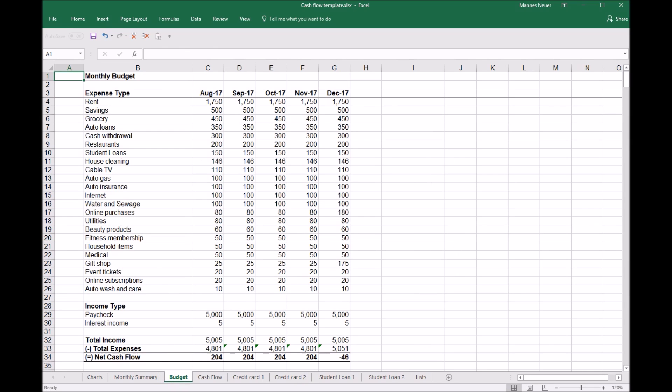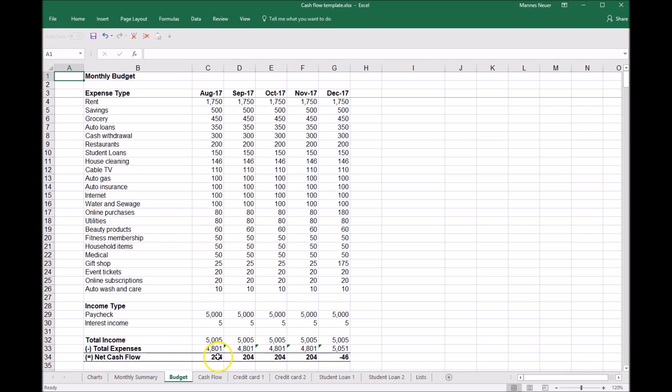So she has constructed a budget. She started from August where she has all of her expense and income types listed from the largest to the smallest. At the bottom she has her total income minus her total expenses making her expected net cash flow. Now this is just a plan and what we're going to want to do is incorporate it into a total view of her cash flow over the coming months.